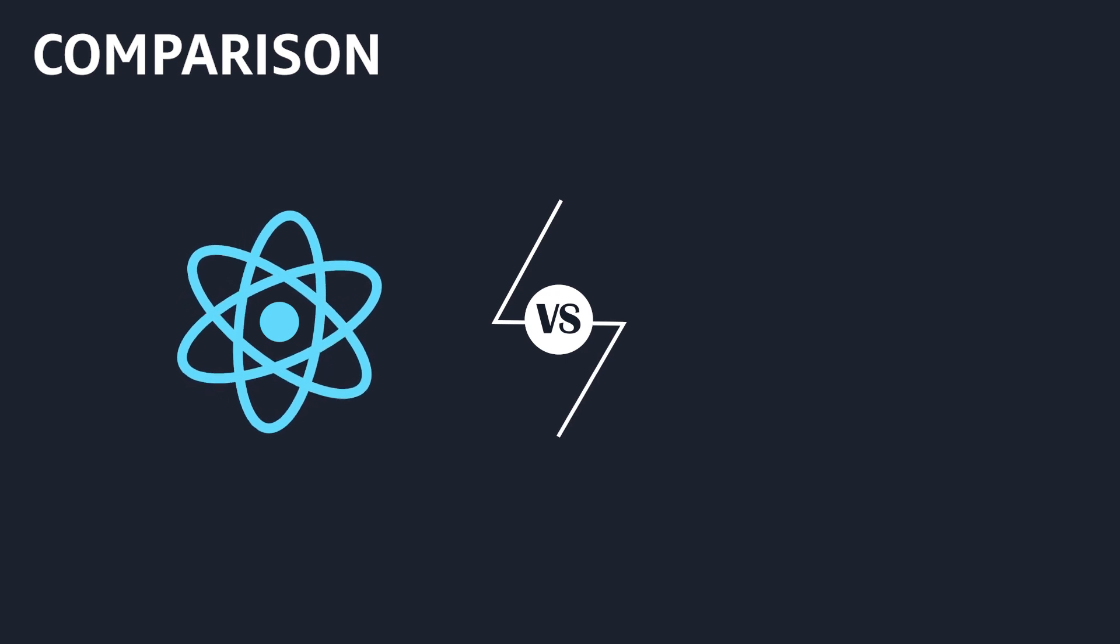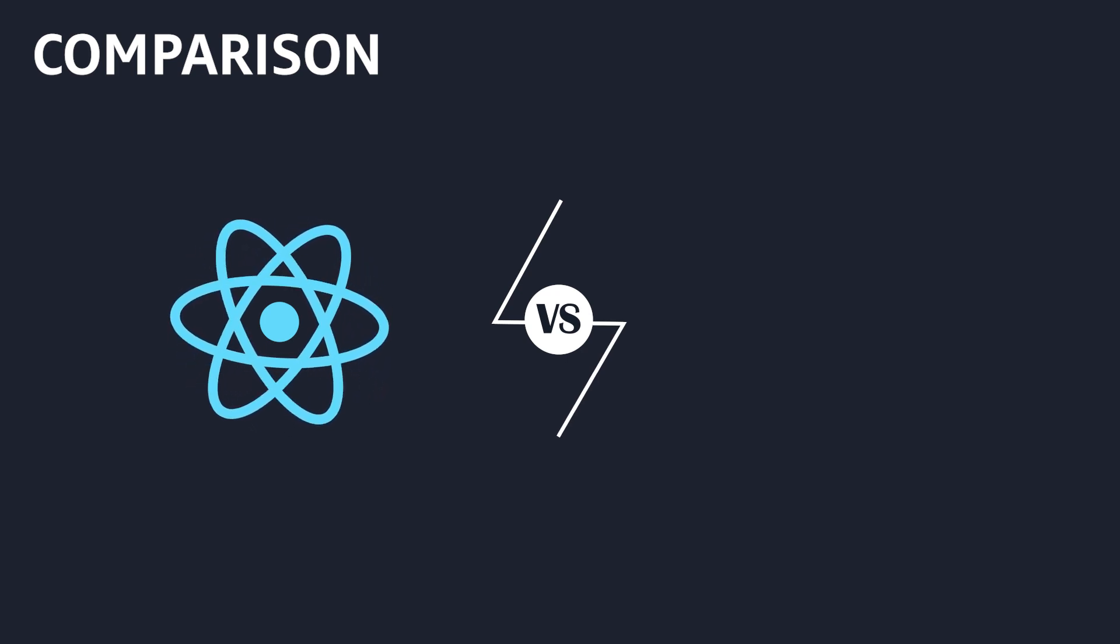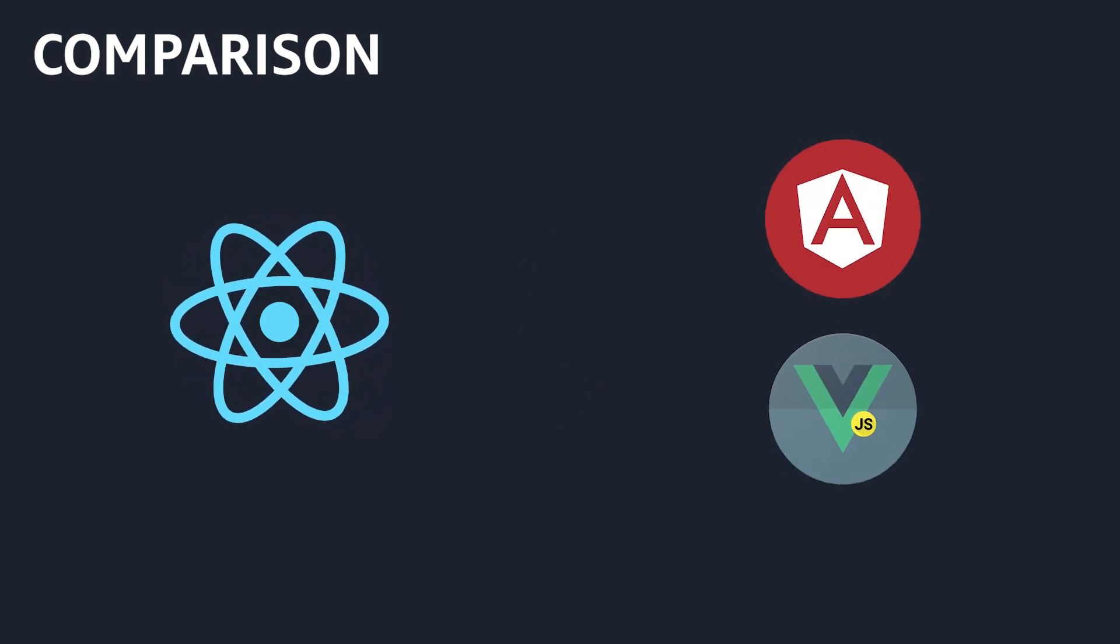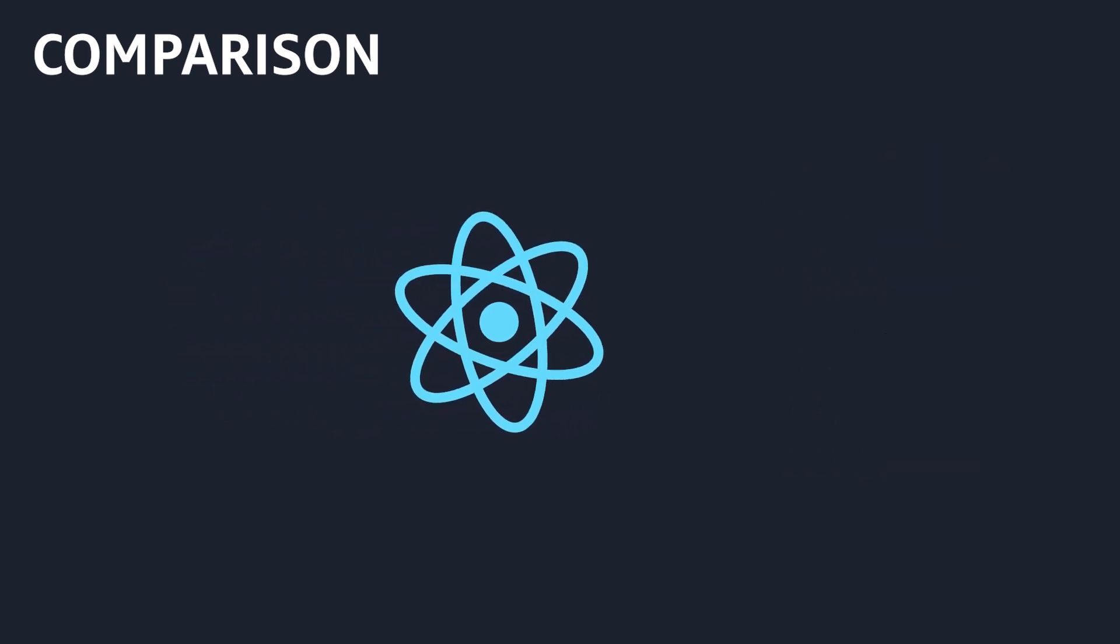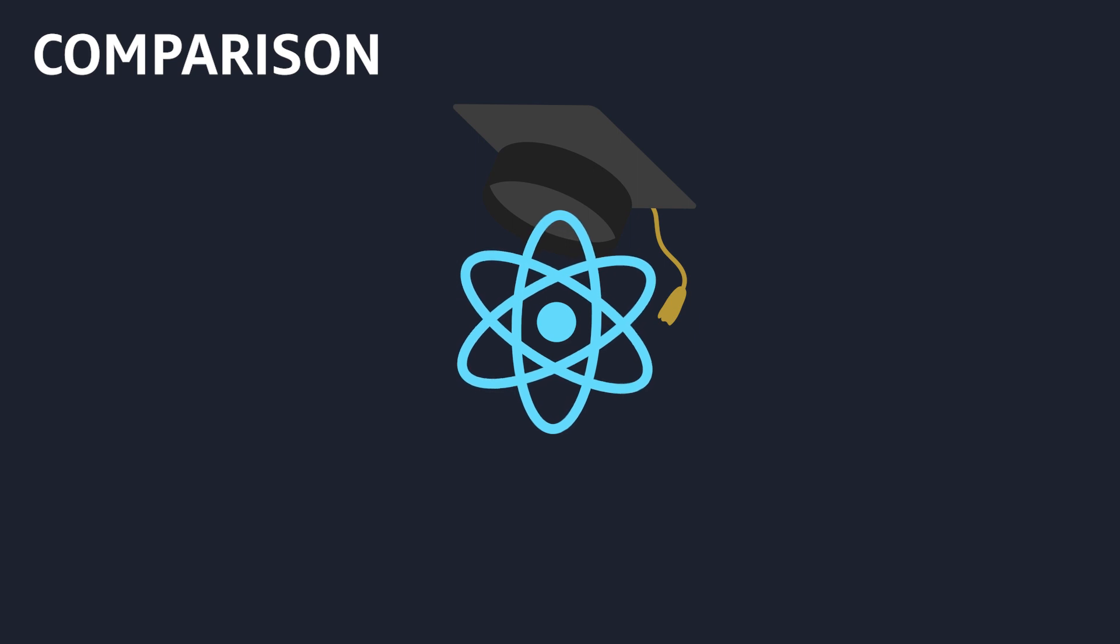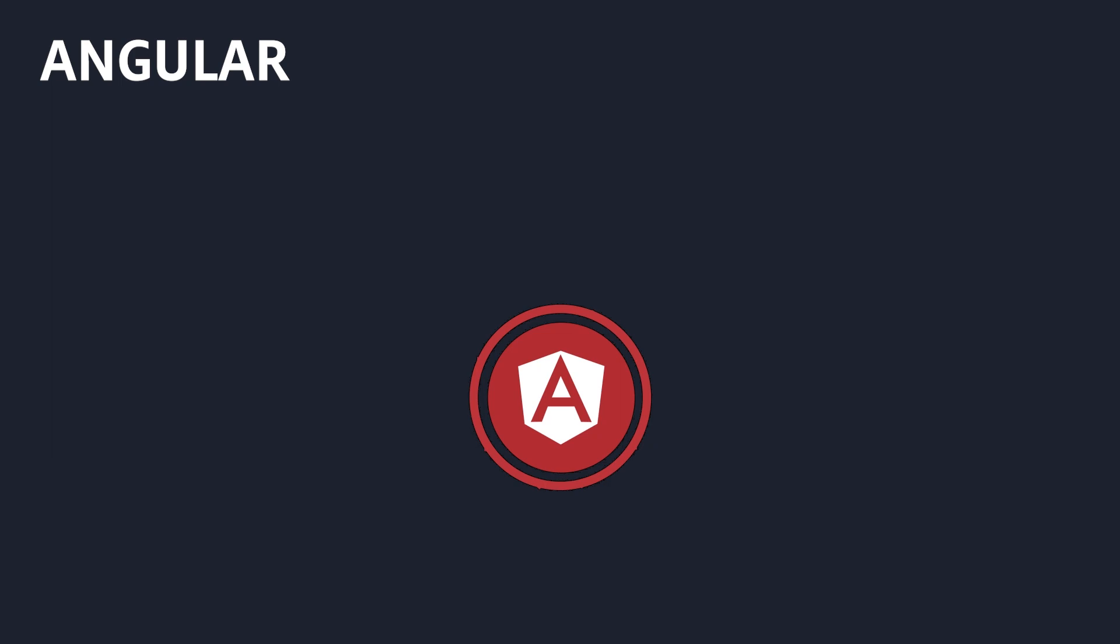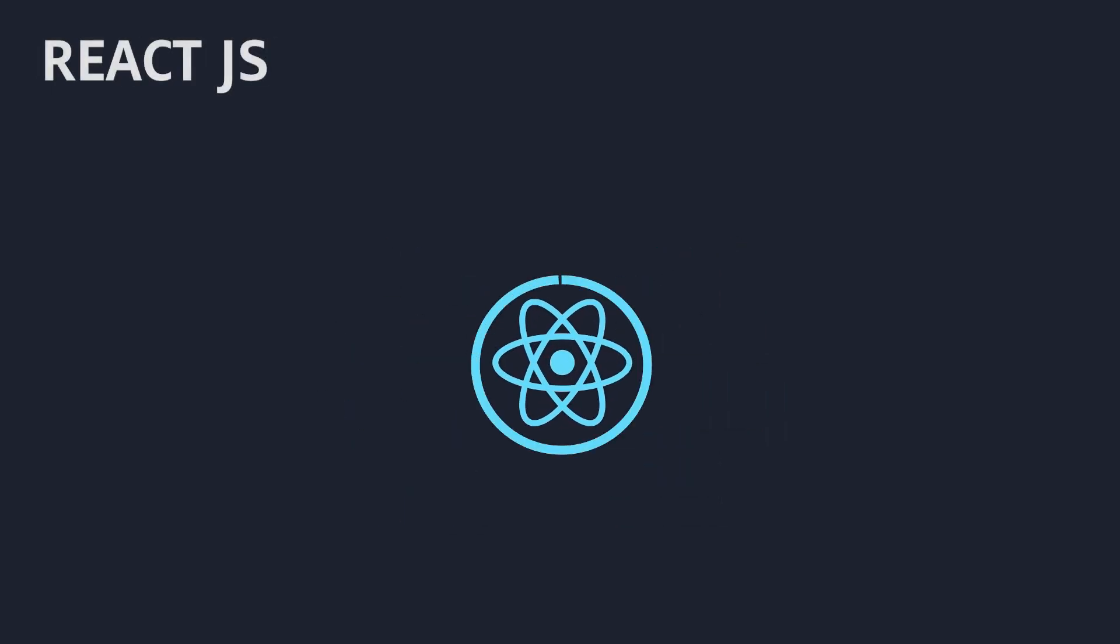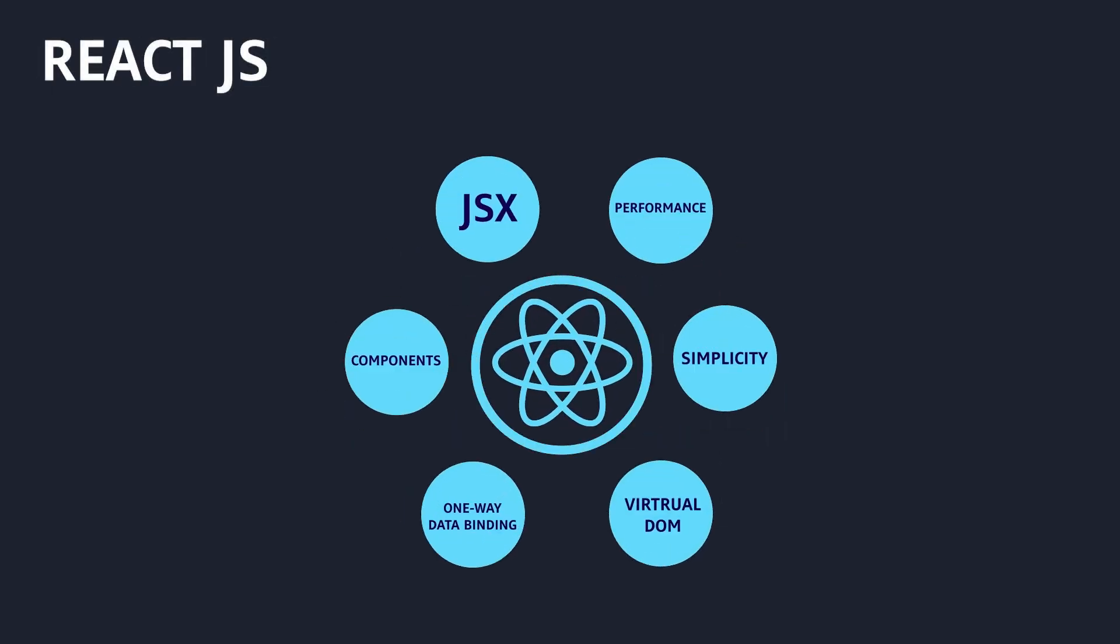When you compare other frameworks with React.js, Angular is a full-featured framework, but React.js is a library.